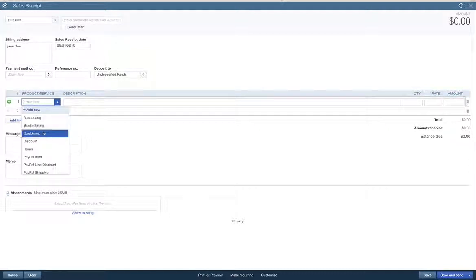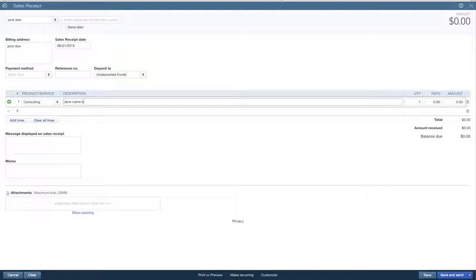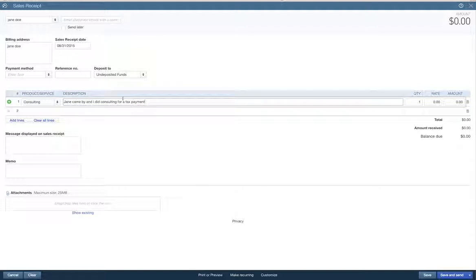Jane came by and I did some consulting. I did some consulting work for her. Came by and I did consulting for a tax payment.